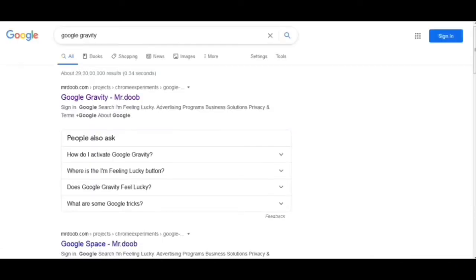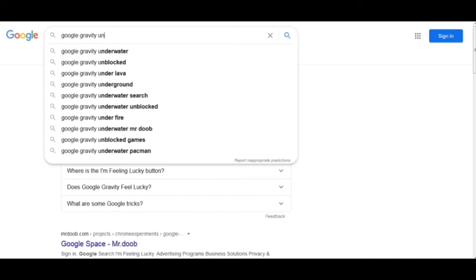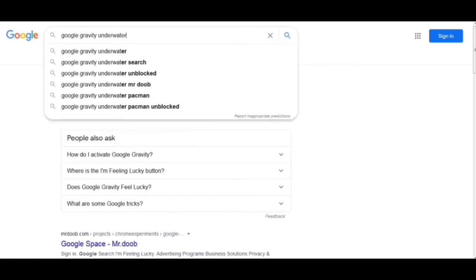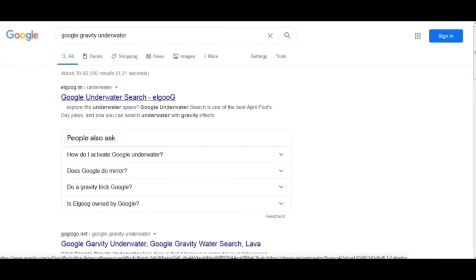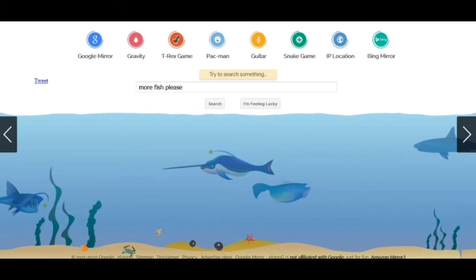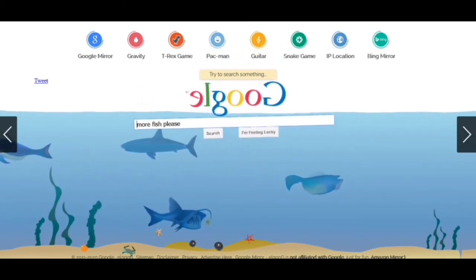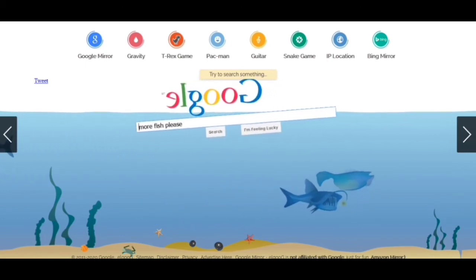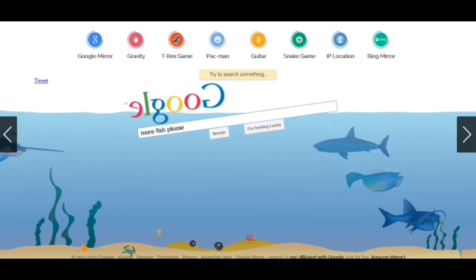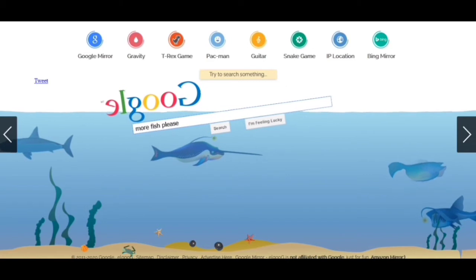Another trick: we just add one more word which is 'underwater.' Now again clicking on this, it's loading and taking some time. What we see is that this will fall down just on the surface of water and get submerged, as the name suggests — Google Underwater. This is also a nice thing.